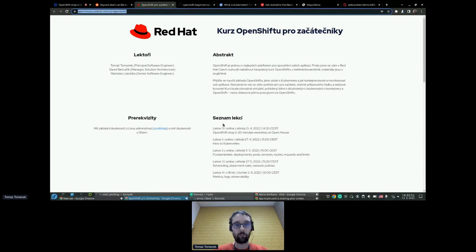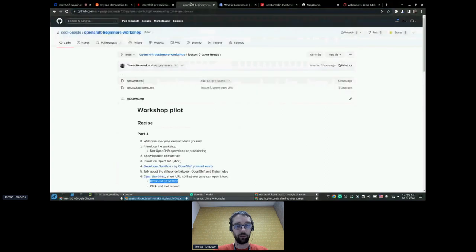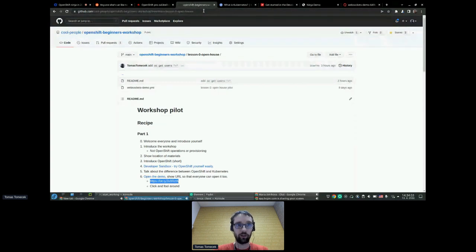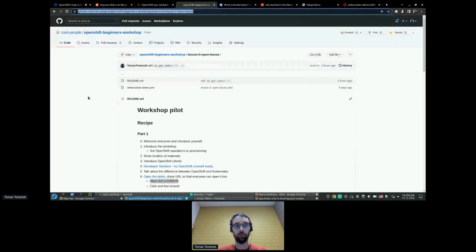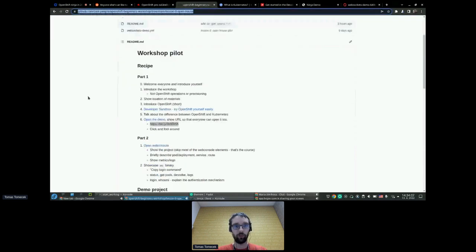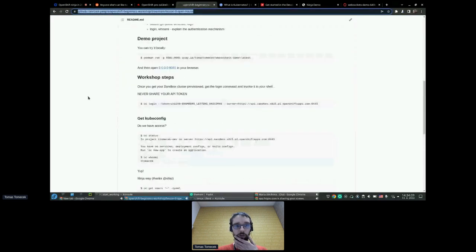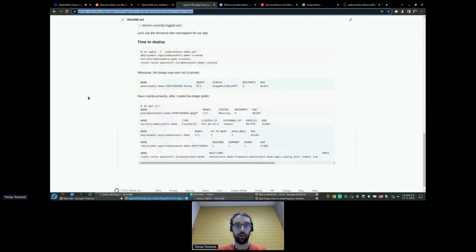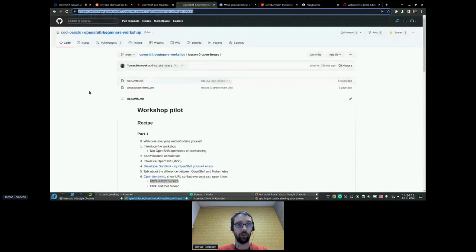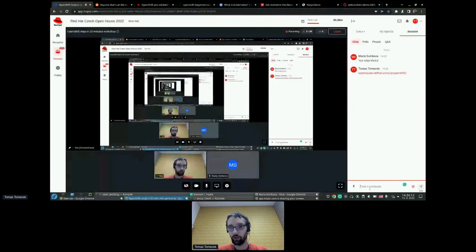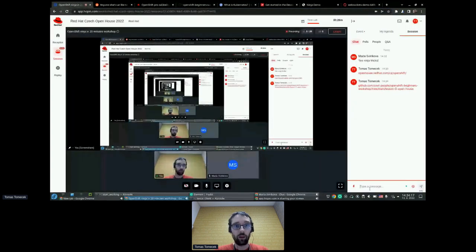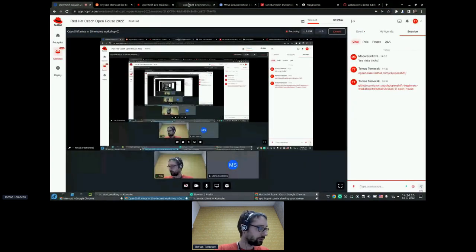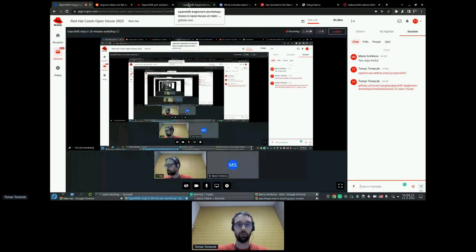I prepared materials for today's workshop — it's on GitHub and I can also paste the link in chat. If you don't follow along or want to try it yourself at home, here is what I'm going to be doing, along with some more commands you can run to do the exact same thing. Okay, let's start with some ninja tricks.